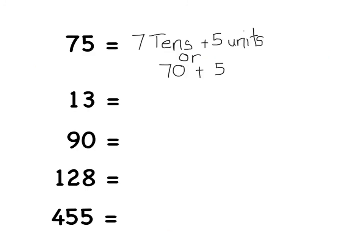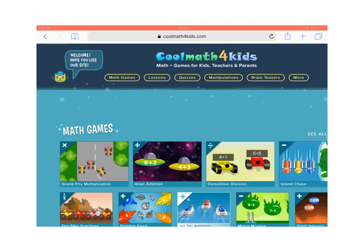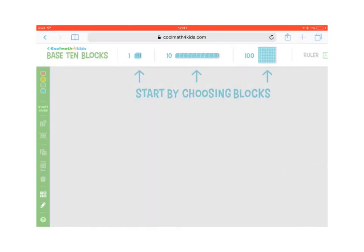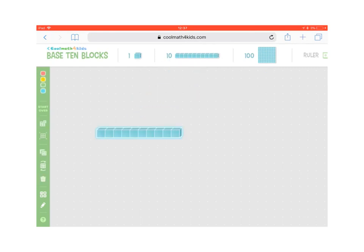Have a go at splitting these numbers into their tens and units. I've done the first one for you — so 75 would be 7 tens and 5 units, or 70 and 5. To use the base 10 blocks, you can also go into coolmathforkids.com. You click on the tab that says manipulatives, and under there you'll see the base 10 blocks, which you can use to drag and drop and create your numbers visually.